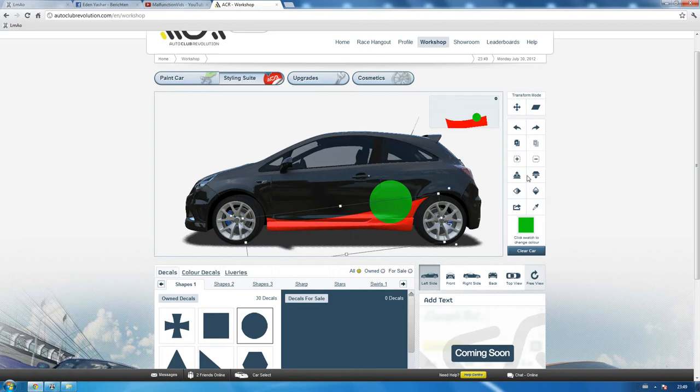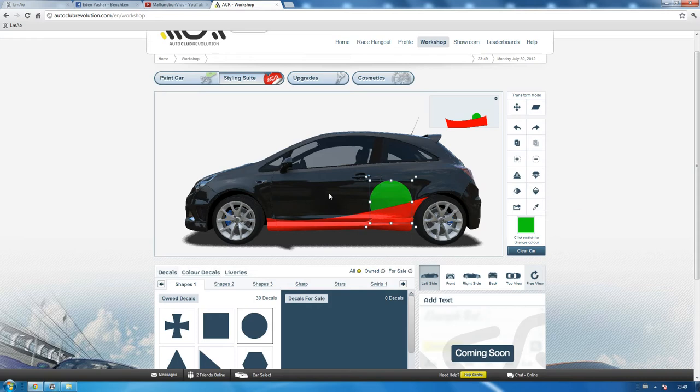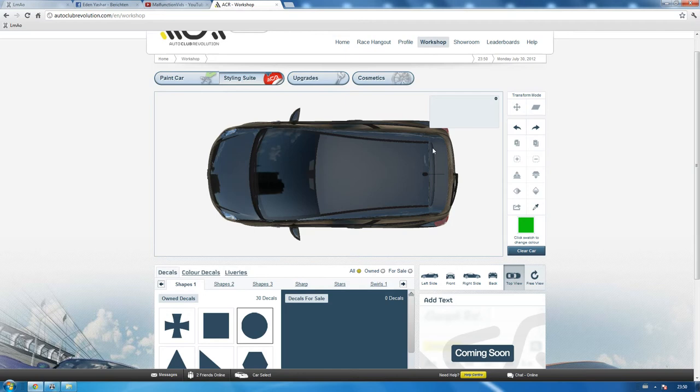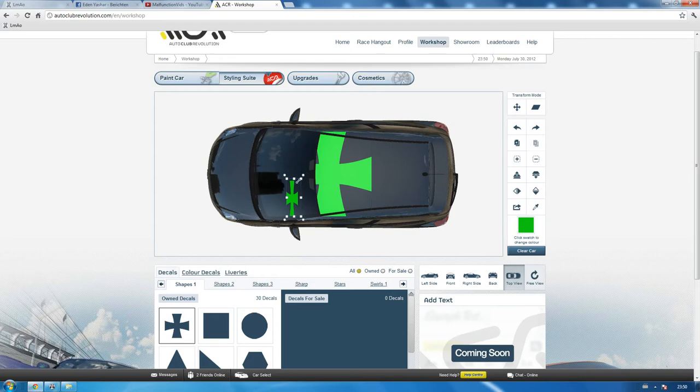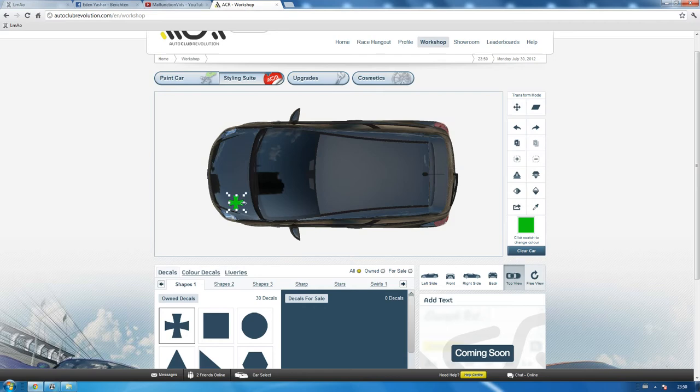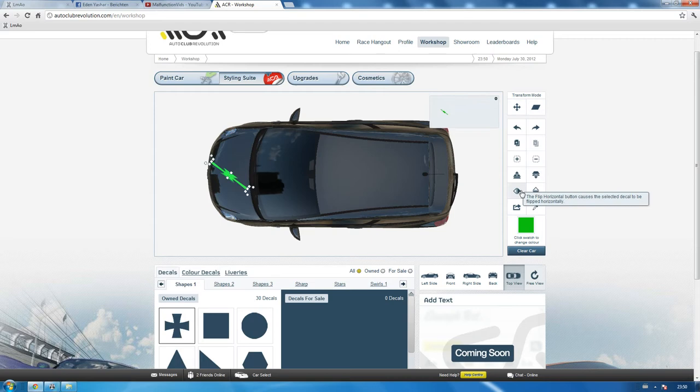Next up is the flip horizontal button and the flip vertical button. Basically this doesn't really do much here as you can see. Flipping is, you can't really see it like this. Flipping flips the decal as you can see, flips it vertically, flips it horizontally.